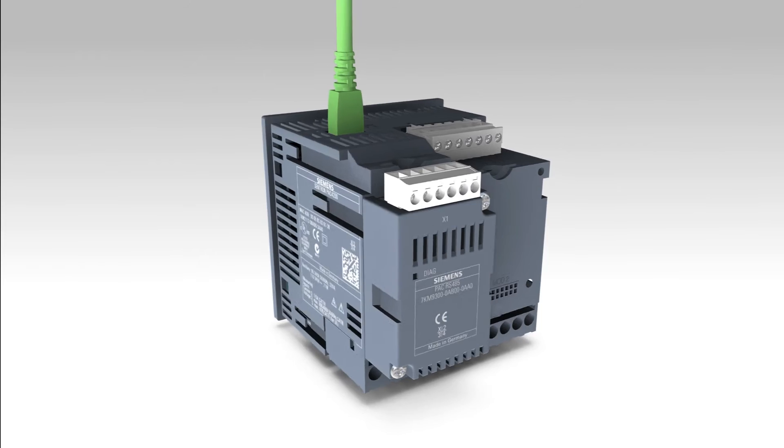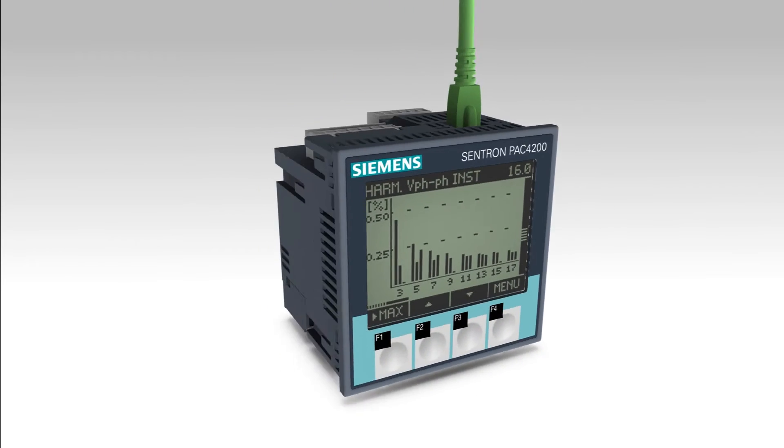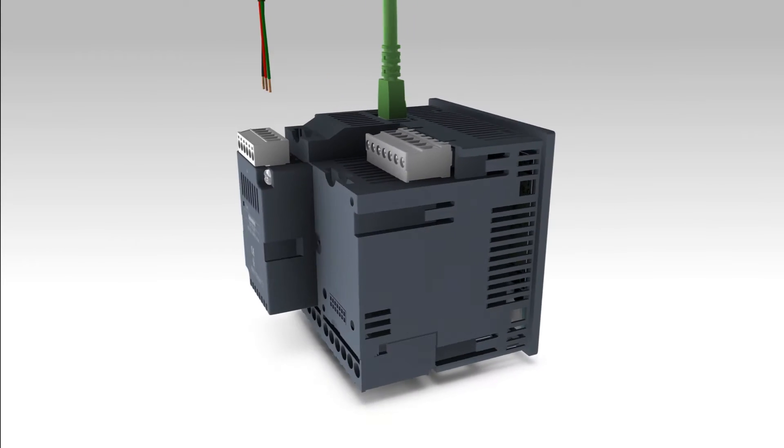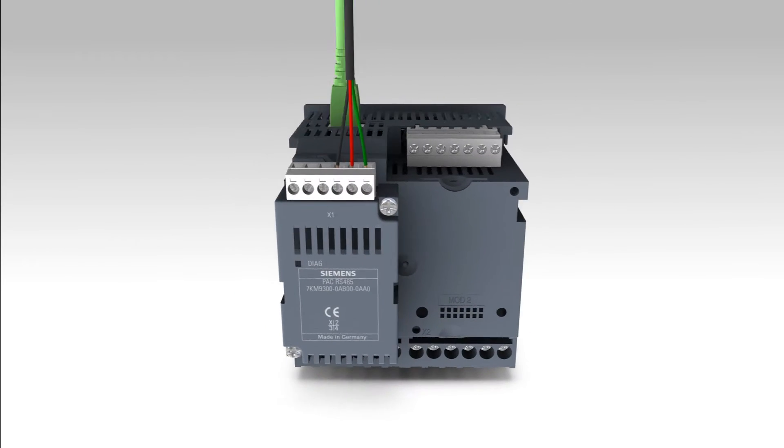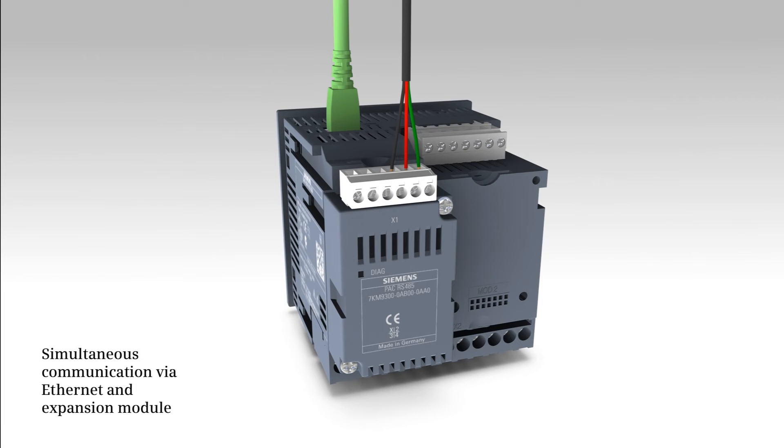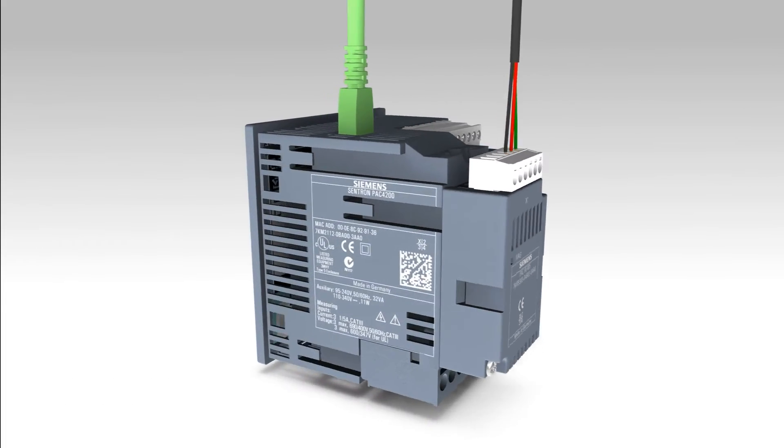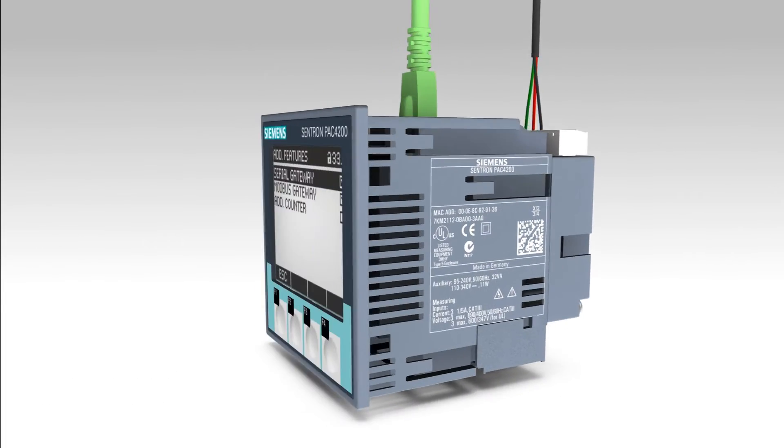The measuring devices 7KM PAC 3200 and 4200 support both interfaces simultaneously. This allows for their optimum adjustment into individual communication requirements.